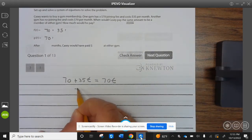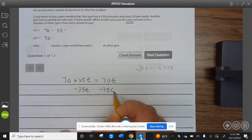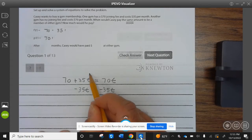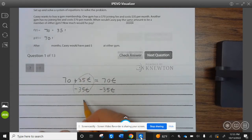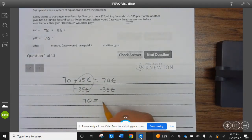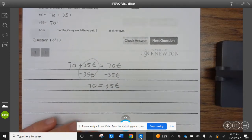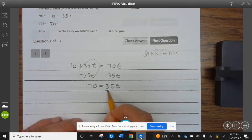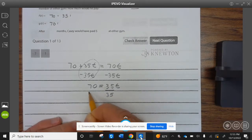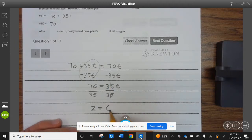We're going to solve for T, so we subtract $35T from both sides. This becomes $70 equals $35T. Then divide both sides by $35. That gives us T equals 2.